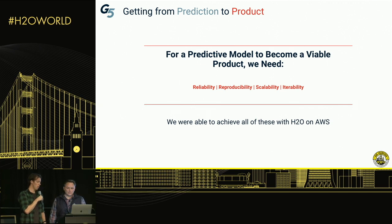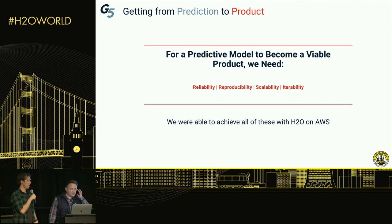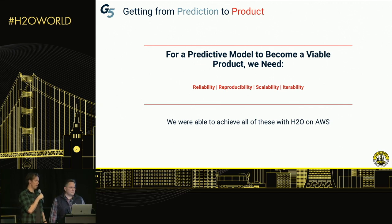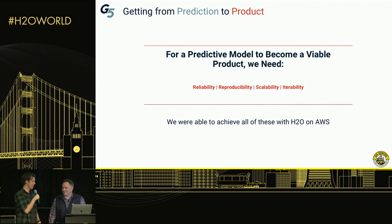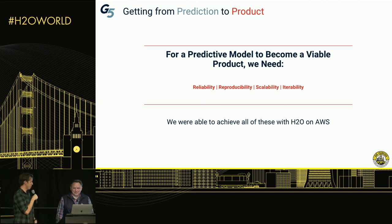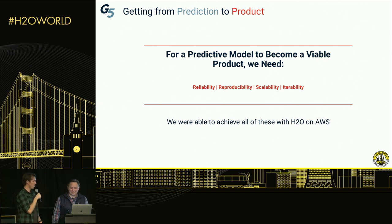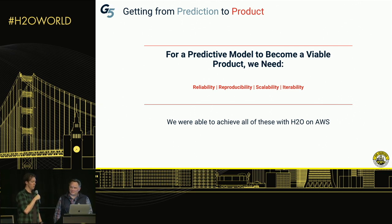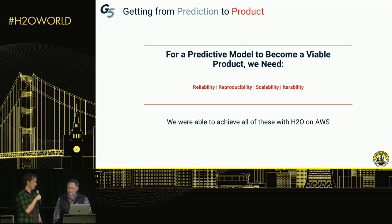Iterability is also key. We have to be able to make a model, be really confident in it, and then realize we made a mistake and go through and put in a bigger, better model. We have to be able to track those changes, compare those models, and make sure we can iterate model over model. And H2O allows us to do all those things.